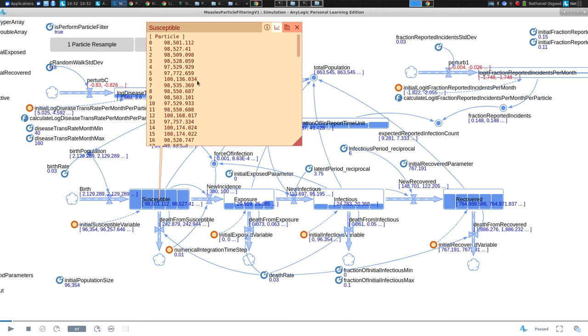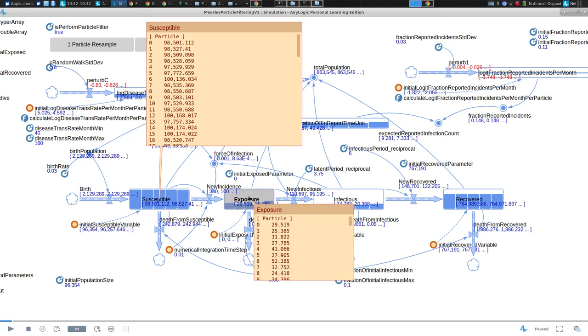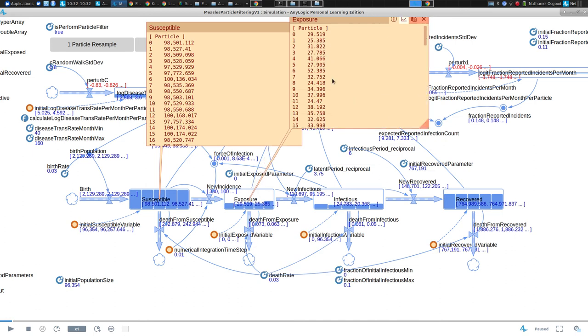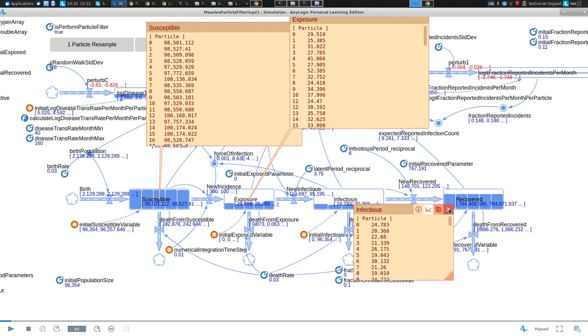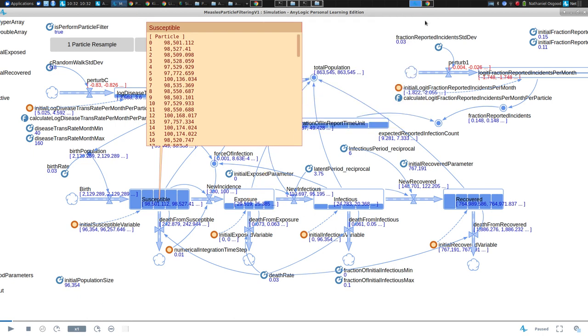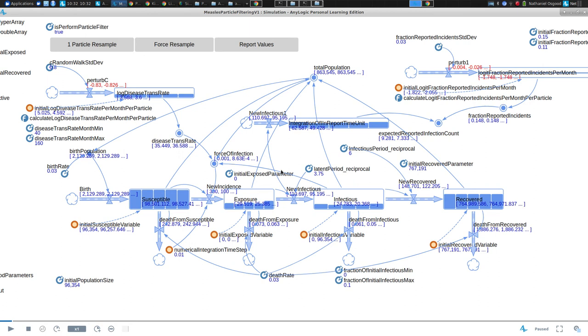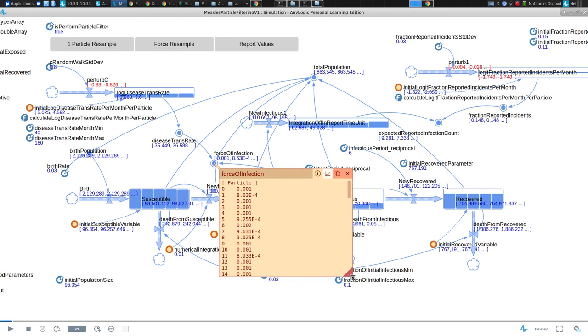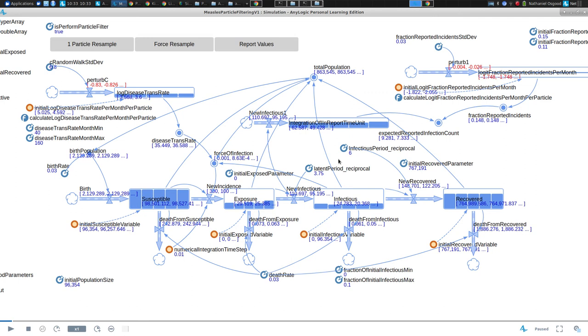If we pause it at any one point you'll notice that at any one point each particle is positing something different about the number susceptible. One particle is saying there's 98,501 people. Particle six is saying there's over a hundred thousand. This other particle five is saying there's 97,000. Each of those particles also is taking a stand with respect to how many are exposed. You'll notice there's quite a variety.